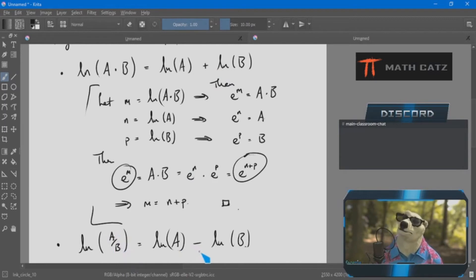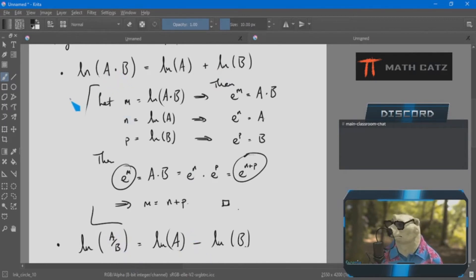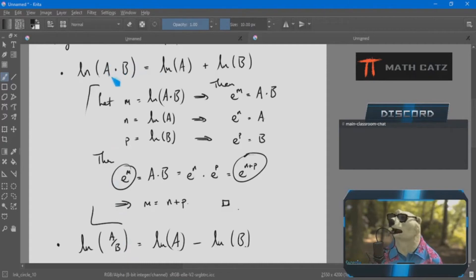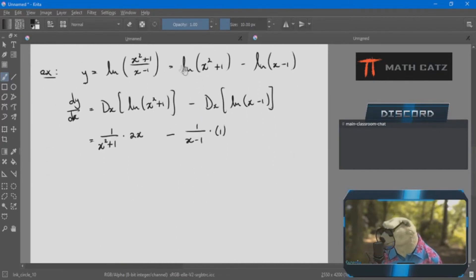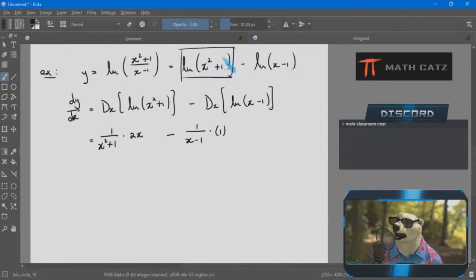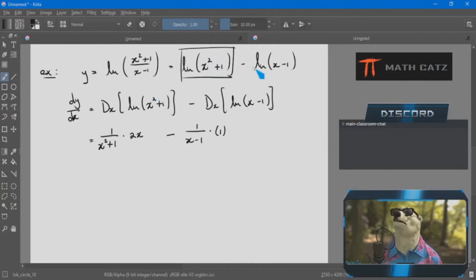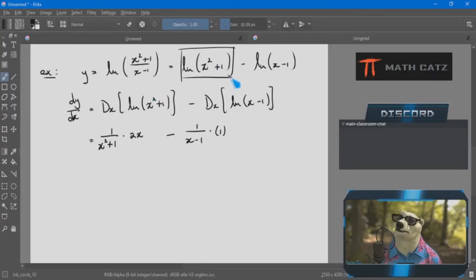So it's 1 over the whole thing times the quotient rule. The quotient rule — the one I prefer to avoid — is: derivative of the top times the bottom, minus the top times the derivative of the bottom. It doesn't look very good.